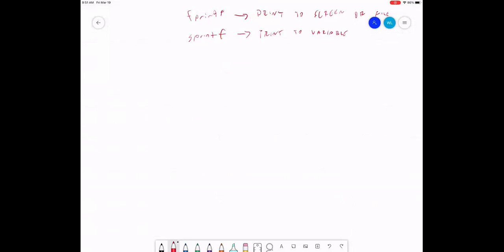Let's say I want to print something on the screen. I have a variable that contains my age, and I also have my name. I want to print: 'Hello, my name is John. I am 30 years old.' Something like that. Here's how I would print that.